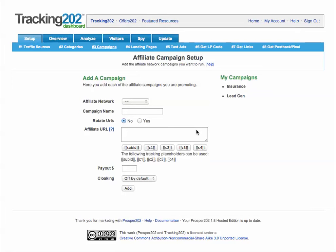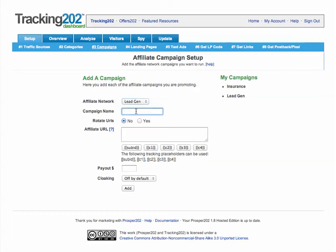In this step you set up your affiliate campaigns — these are the offers you're promoting and all the pages you're trying to send traffic to. Let's choose a lead gen campaign, and it will be tracking 202 lead gen. Remember, all these names and campaign names are internal to you and no one else is going to see this, so make them as descriptive as you want. They'll all be hidden from outside viewers.